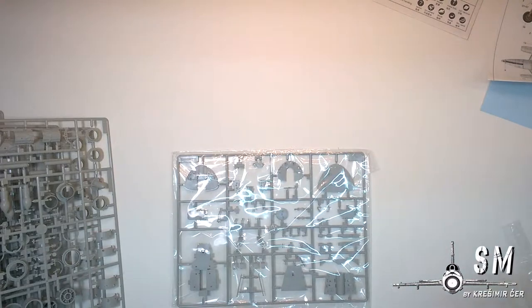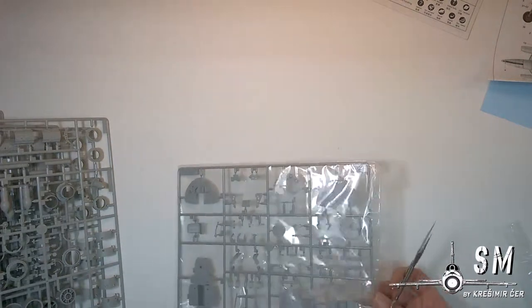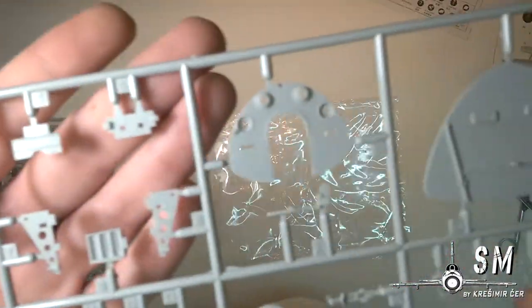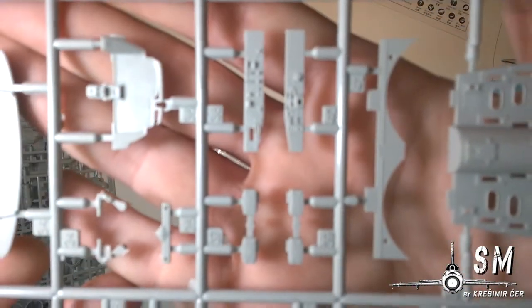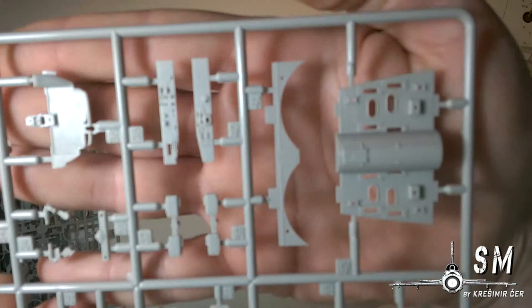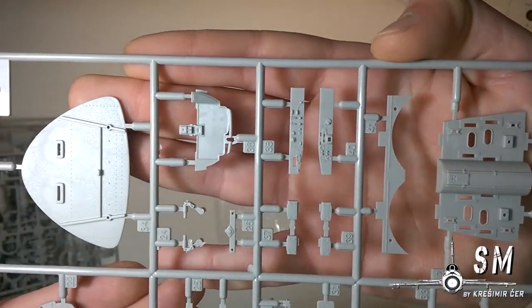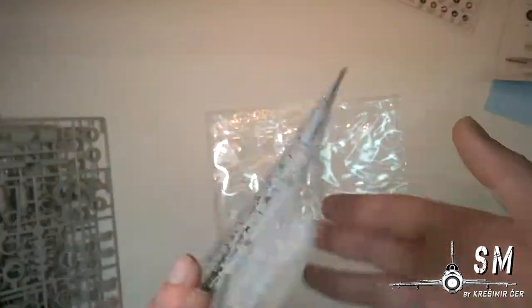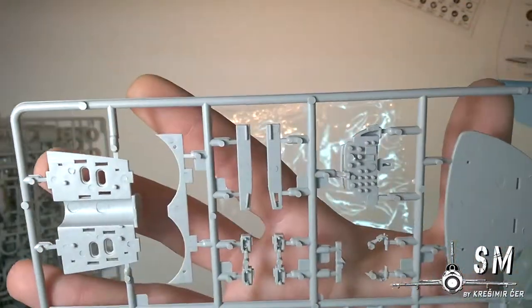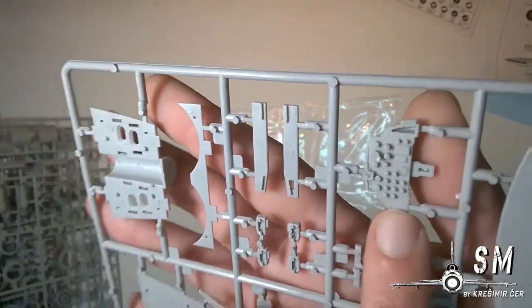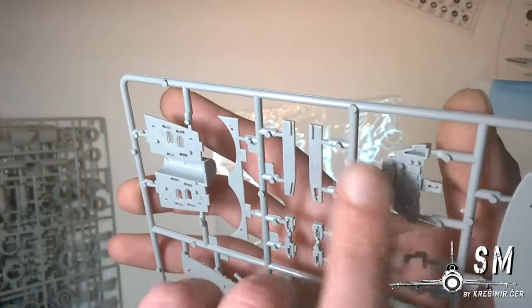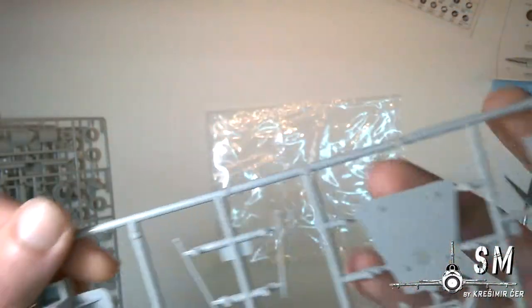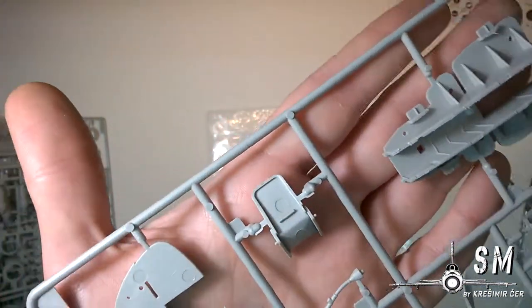Which are the interior parts. Various bulkheads. Instrument panel, or better to say back of the instrument panel with various instruments sticking out. A little bit of flash here but nothing major. Front section for the nose wheel.